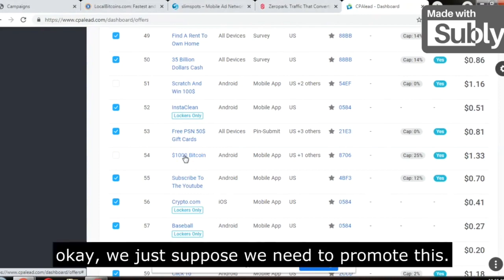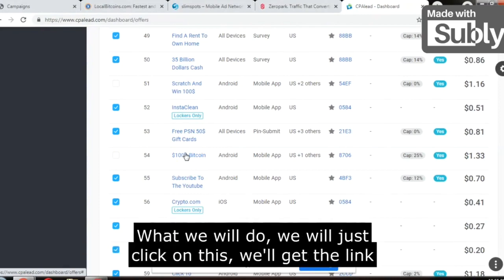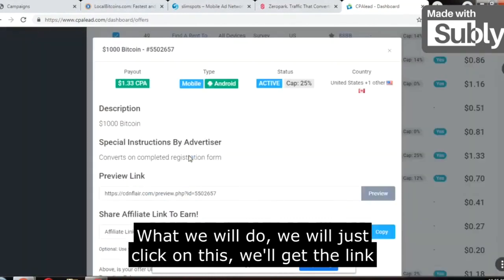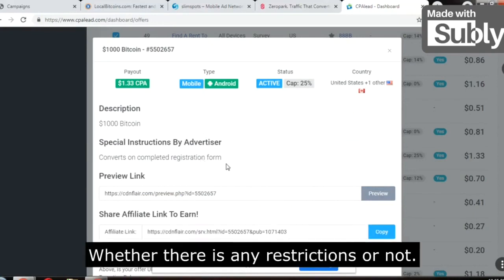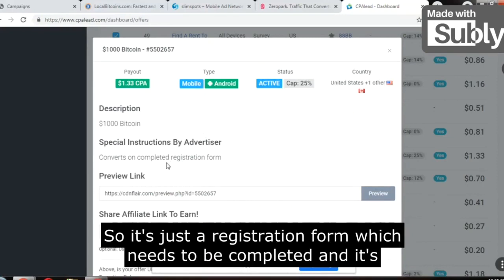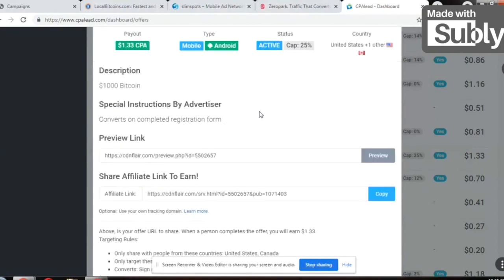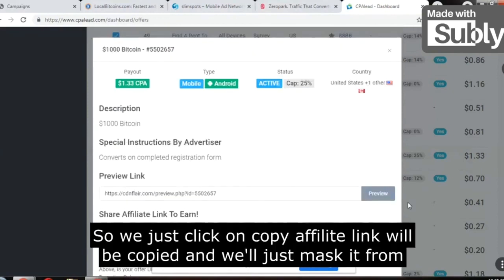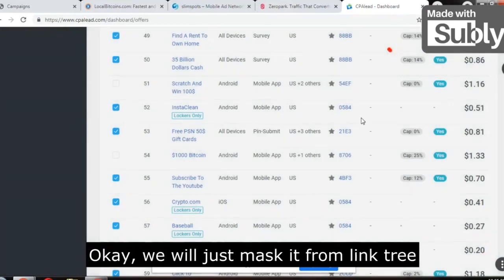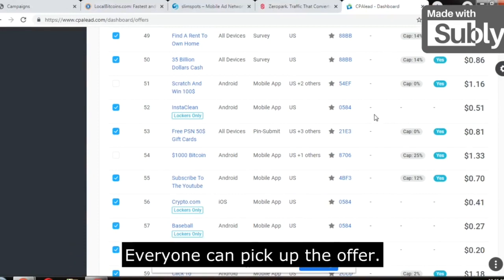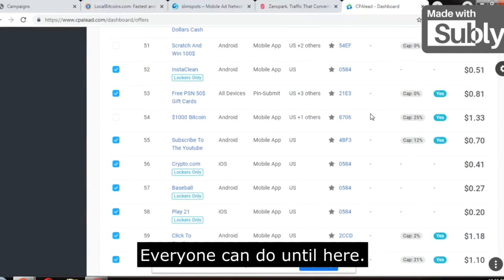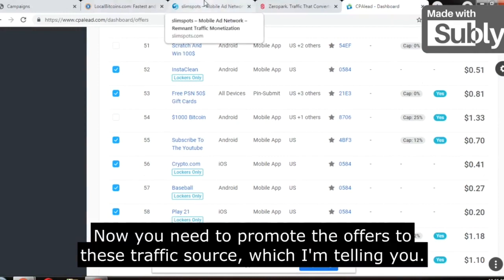Suppose we need to promote the Bitcoin offer — we just click on it, get the affiliate link, and check the instructions for any restrictions. It's just a registration form that needs to be completed. We click to copy the affiliate link, then mask the link using Linktree. Step one is done. Now comes the traffic — this is the most important part. Everyone can pick up an offer up to this point. Now you need to promote the offers to the traffic sources I'm about to tell you.